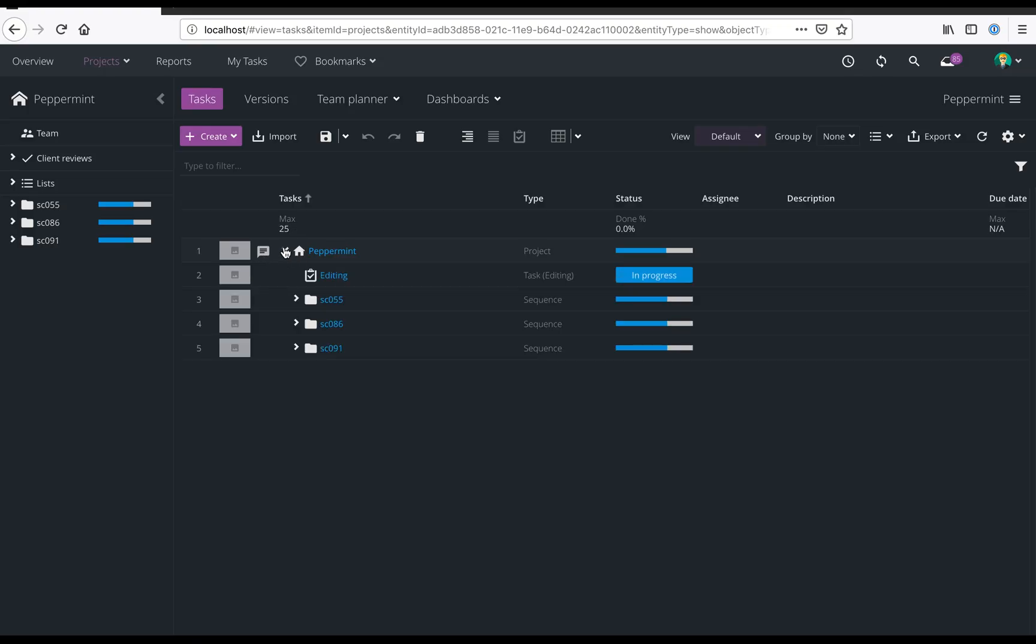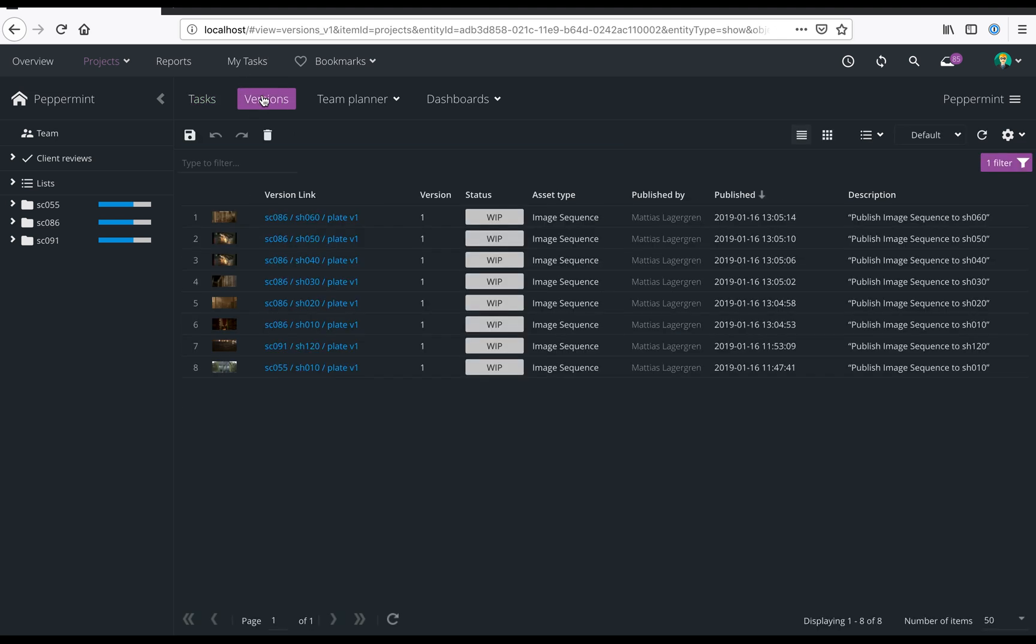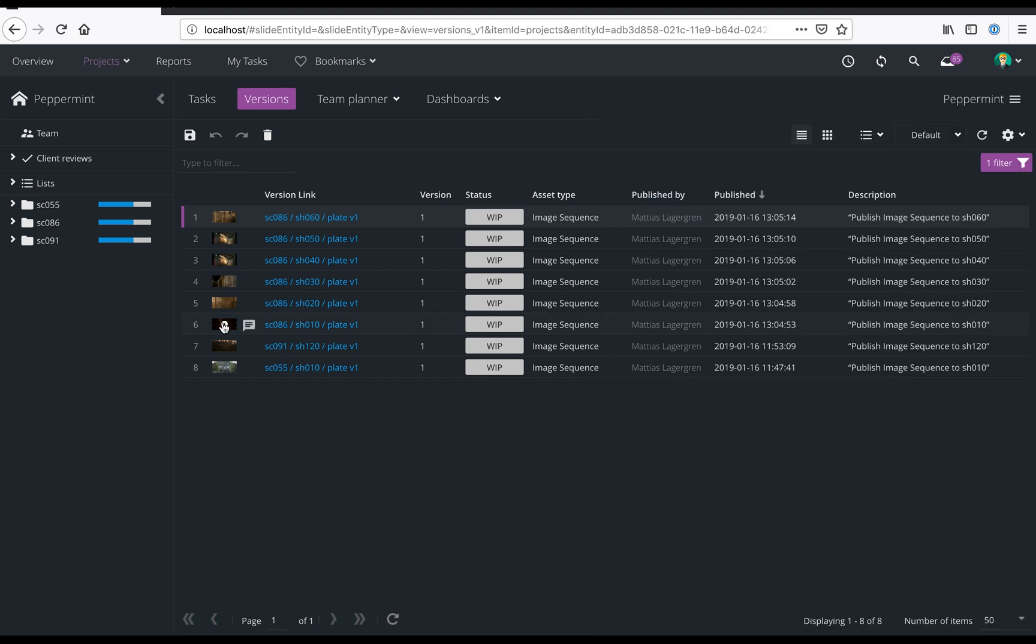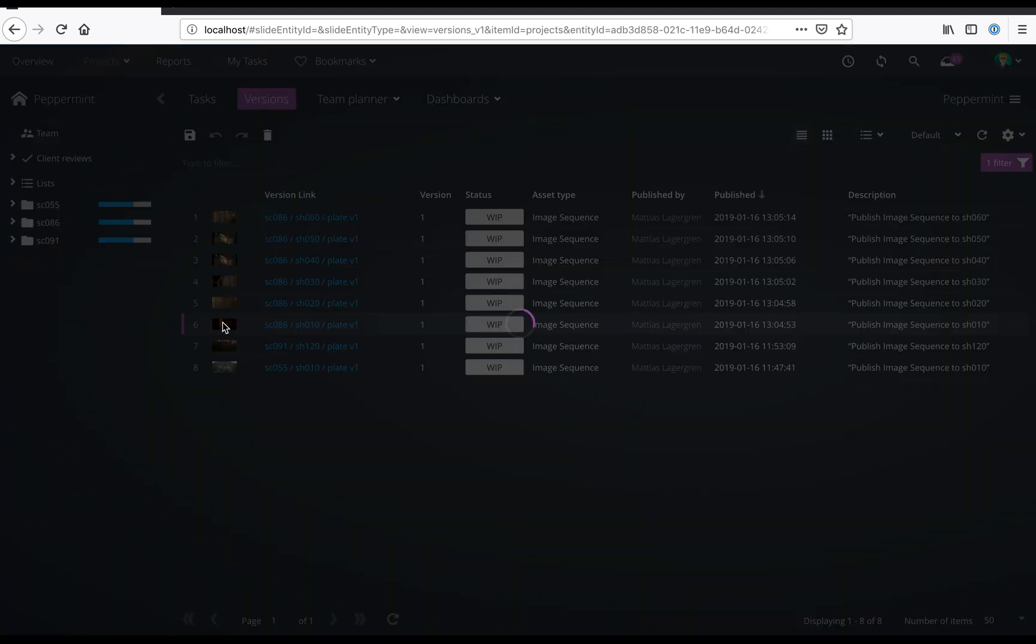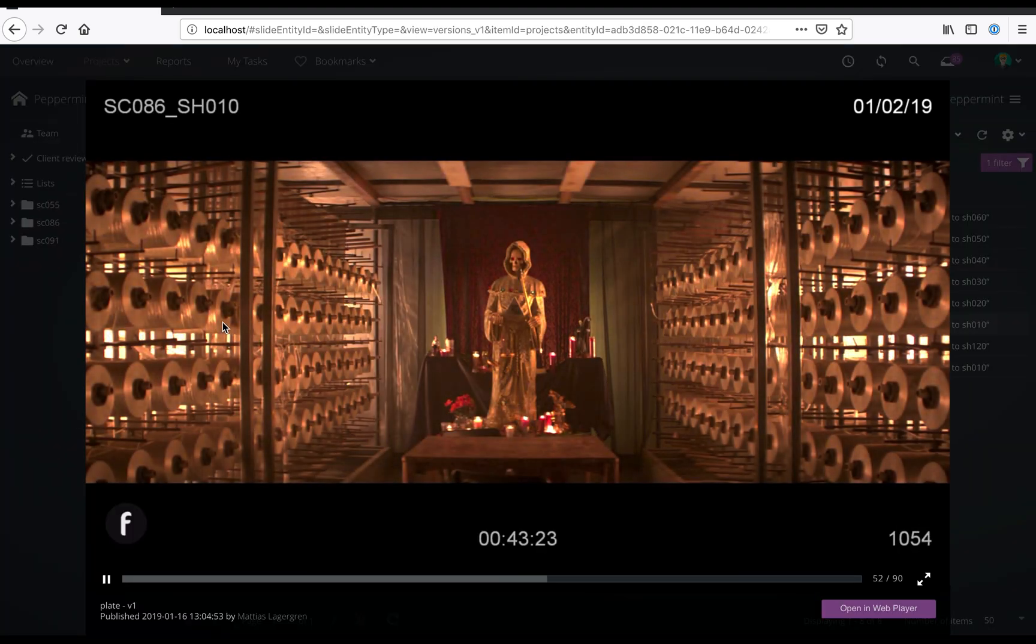In F-Track, we can see the newly created shots and tasks in the task spreadsheet. Let's now look at the first shot. We have the published plate and review component. Looking at the versions page, we can see the result of the published reviewable media.